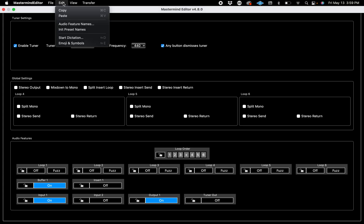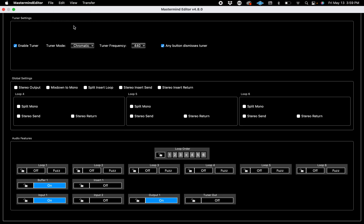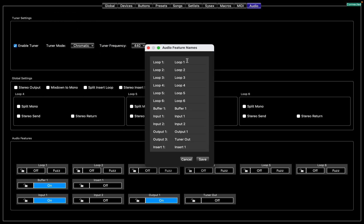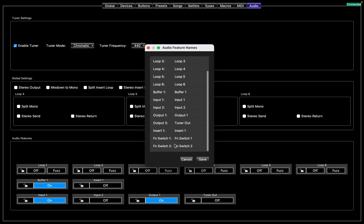Go up to Edit, Audio Feature Names. Right here you can see all of the different foot switches.